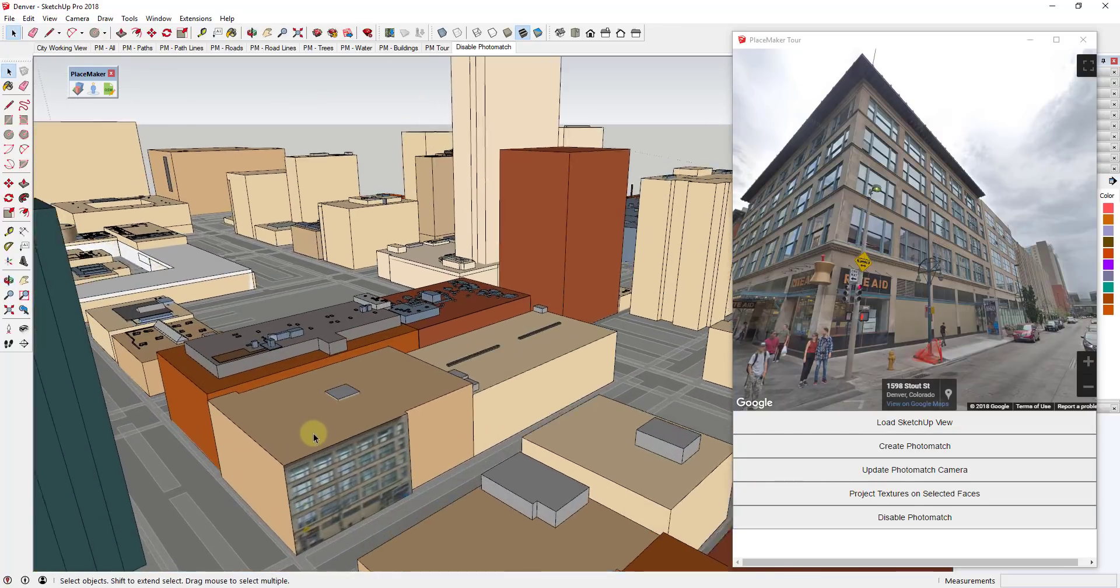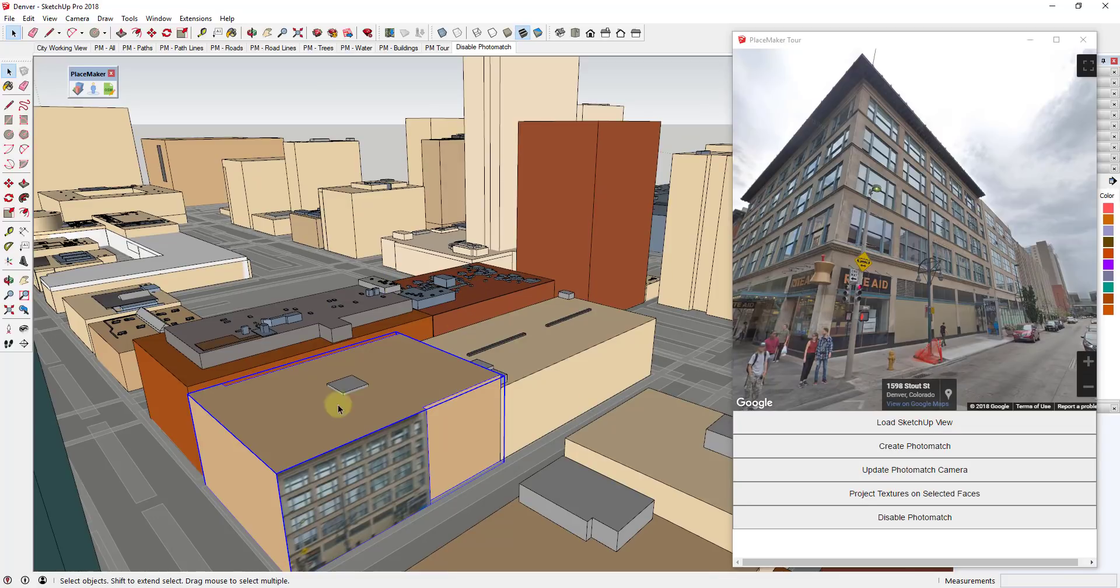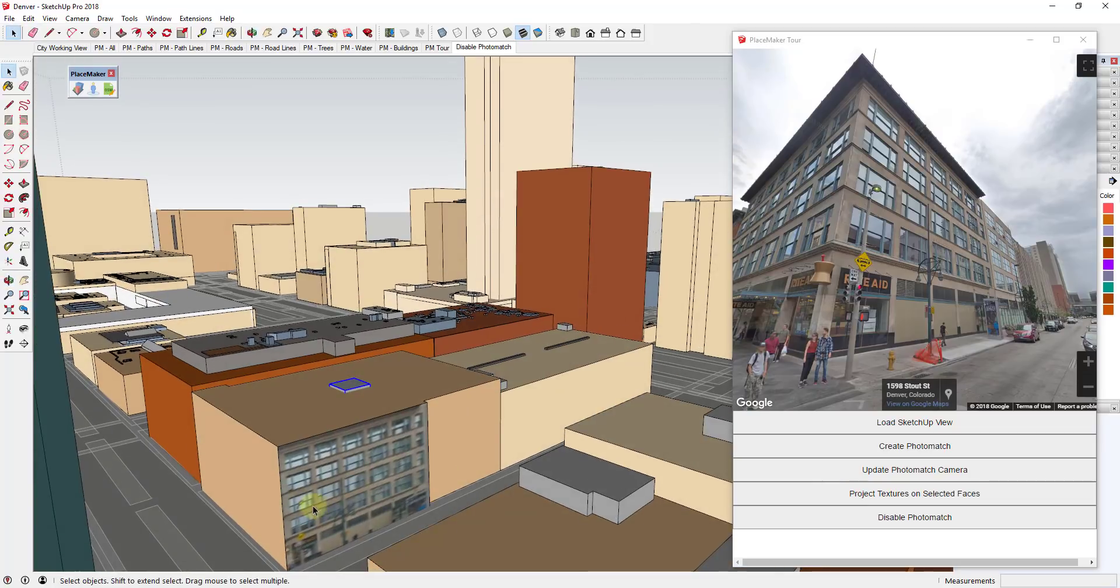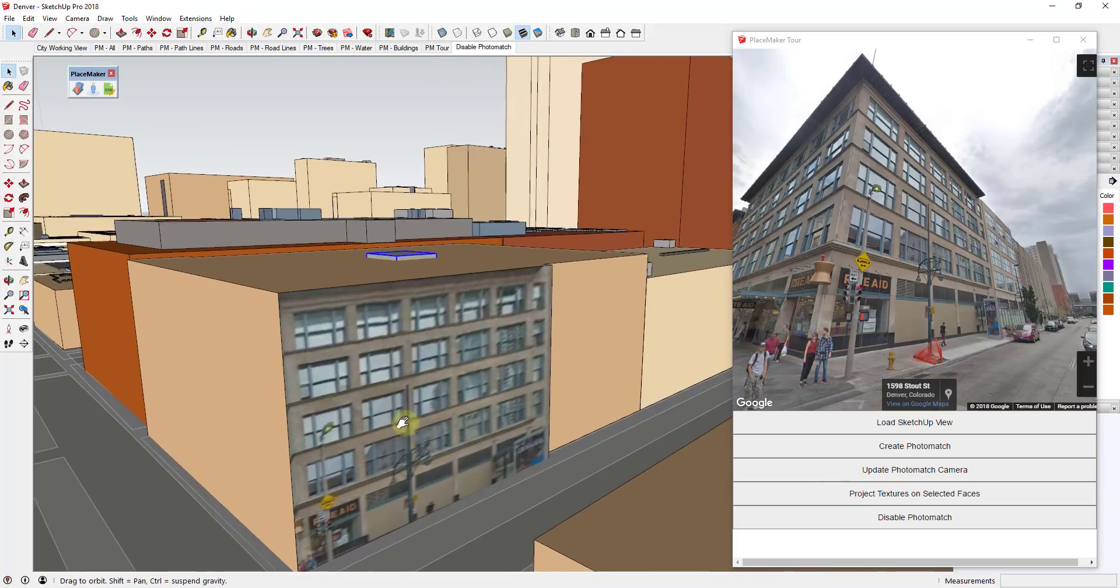And one thing to note about that is when I push-pulled this up, none of the rooftop equipment or anything moved with it. So it is a little bit of a trade-off trying to apply this to this face.